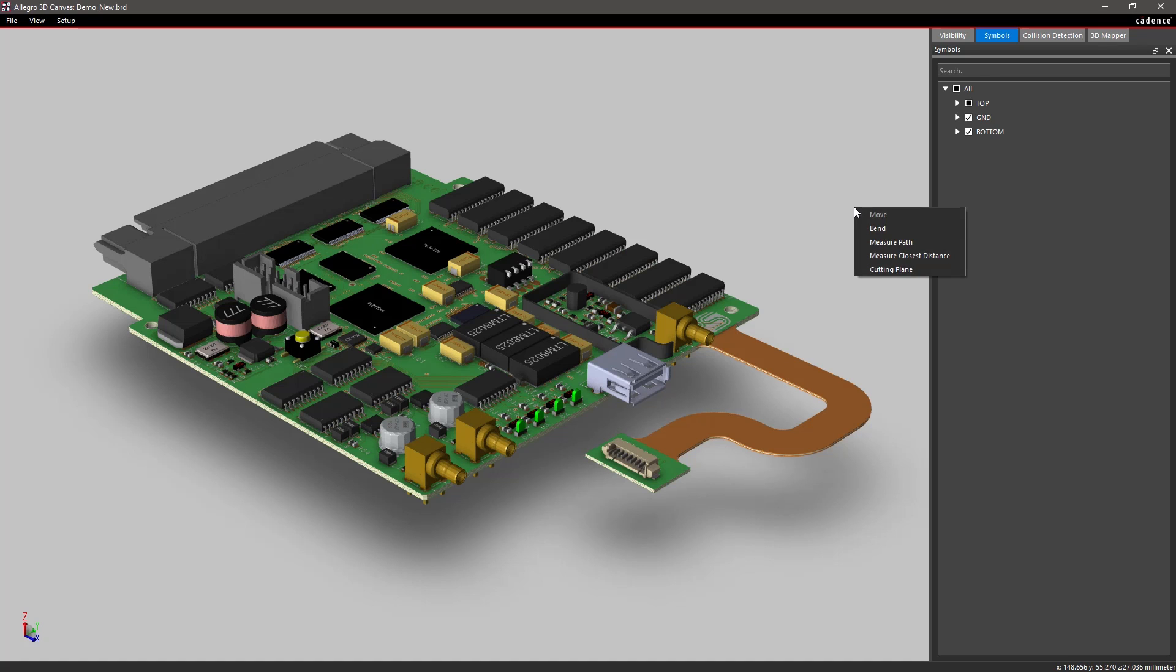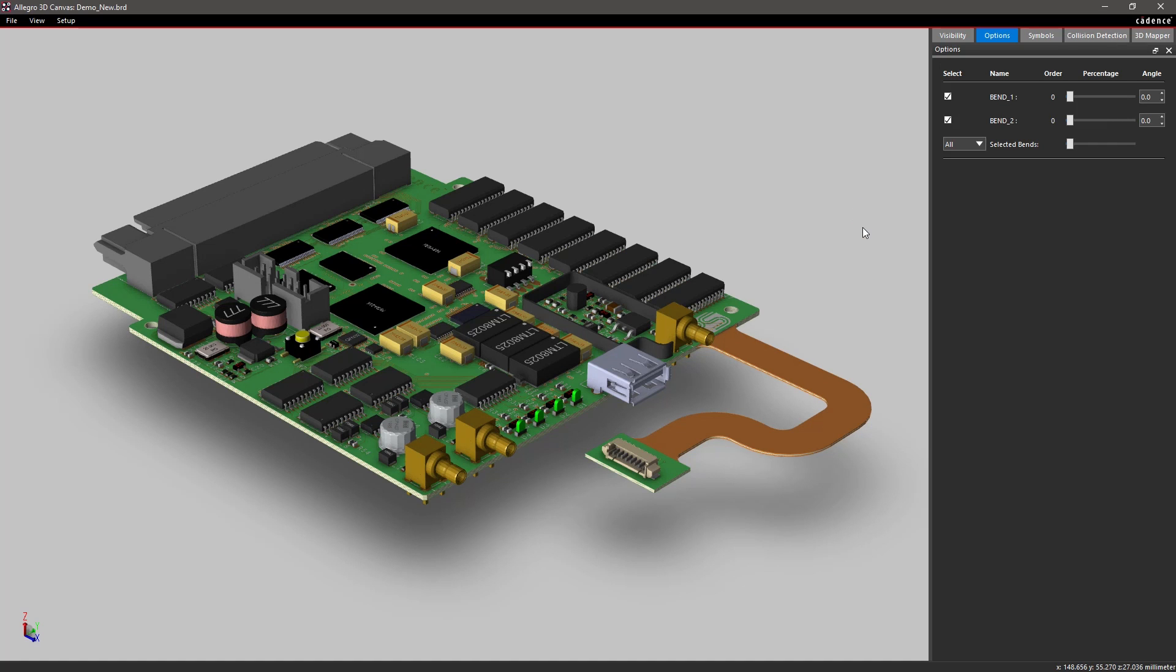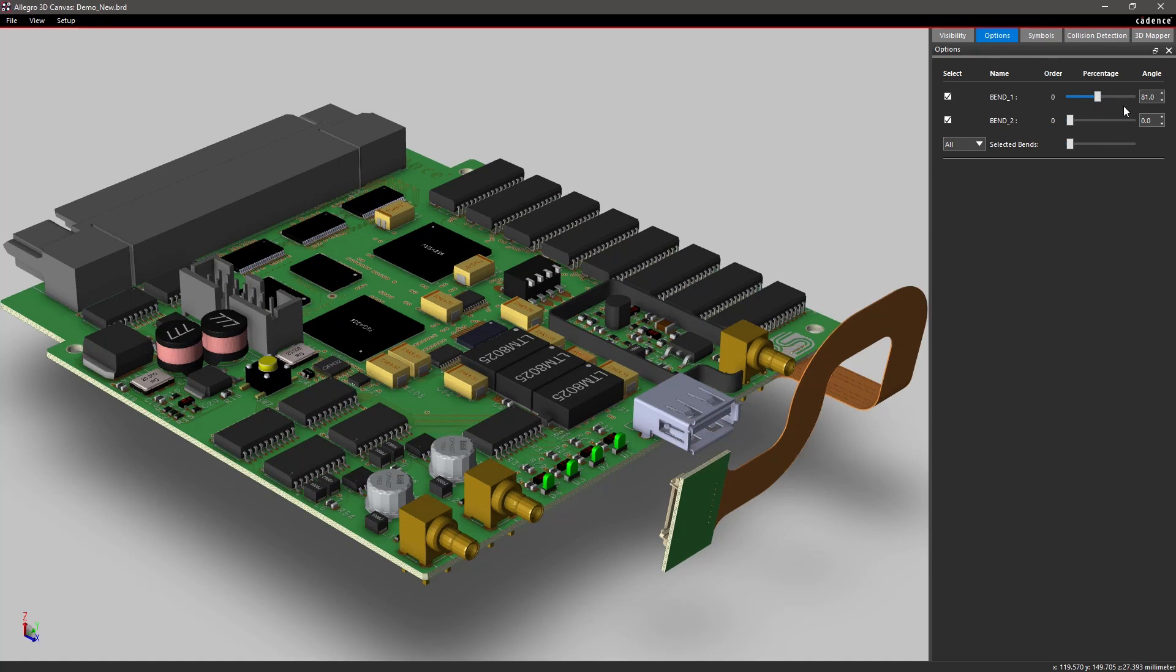And if your board has any flex regions, you can easily bend your design to see how it comes together for assembly.